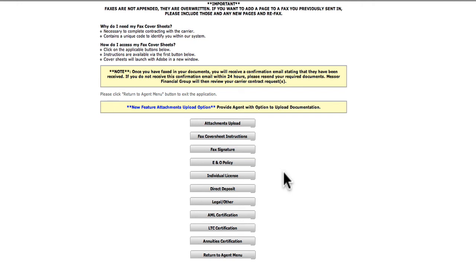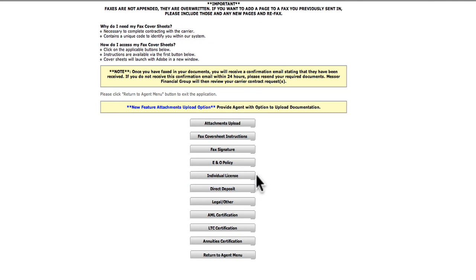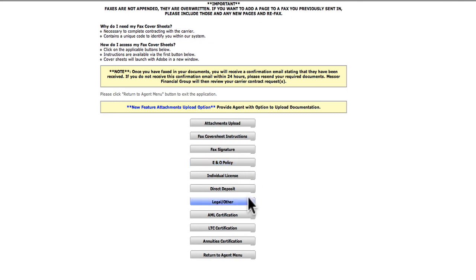We suggest that you send your documents in this order: your signed electronic signature cover page, individual state license cover followed by a copy of your license, direct deposit cover sheet followed by a copy of a voided check from the account you named in the interview process, E&O cover sheet followed by a copy of your E&O policy, and if necessary, the legal question explanation cover sheet followed by your explanations and/or court documents if applicable.